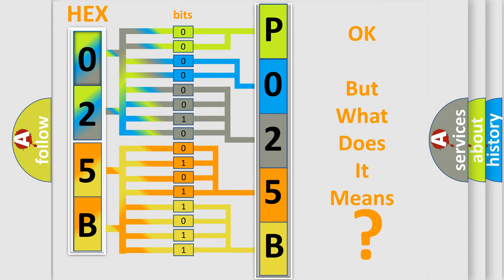So, what does the diagnostic trouble code P025B interpret specifically for Mazda car manufacturers?